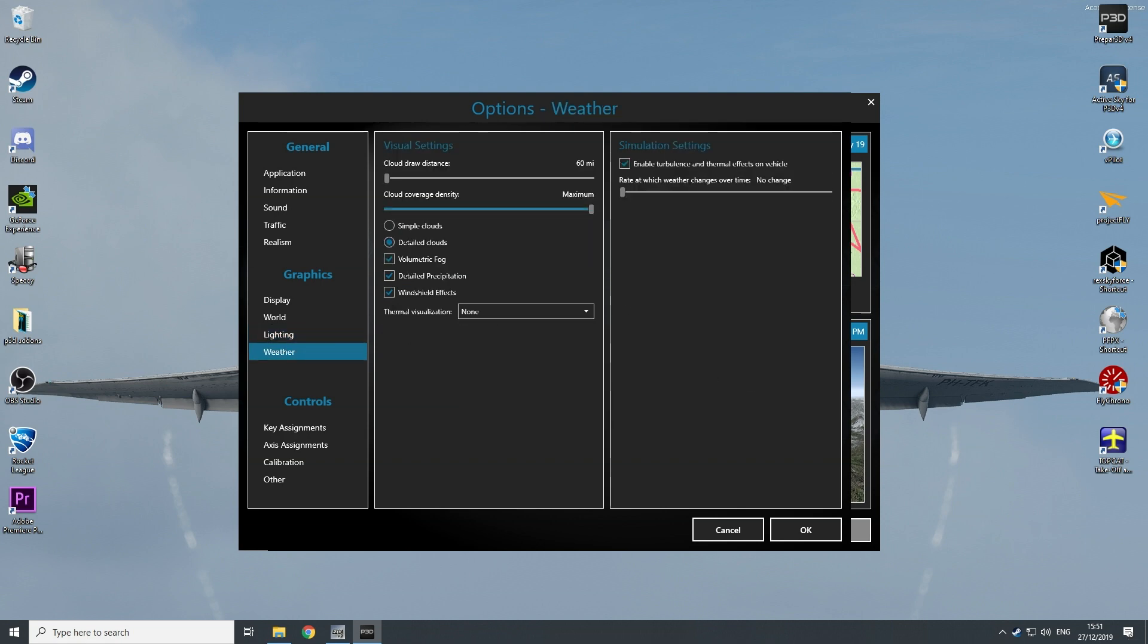So those are my P3D settings. But my P3D works with different add-ons, because P3D is not the only thing that you can tweak.